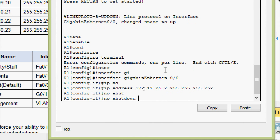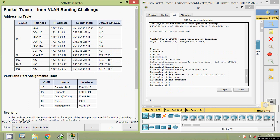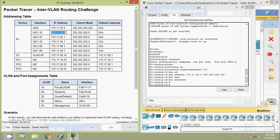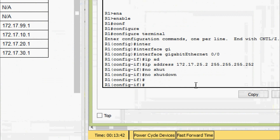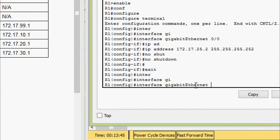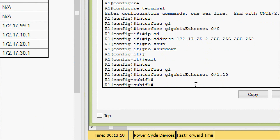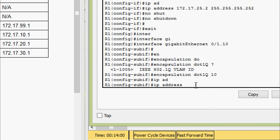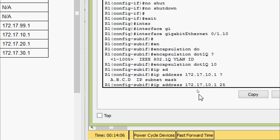We will give the no shutdown command. Now we will go to the sub-interface gigabit zero slash one dot ten. Here we can see the IP address and the subnet mask. Coming to R1, we will exit and go to interface gigabit zero slash one dot ten. Here we will give encapsulation dot1Q, then VLAN ID ten. Now we will set the IP address copied from our addressing table, with subnet mask 255.255.255.0.